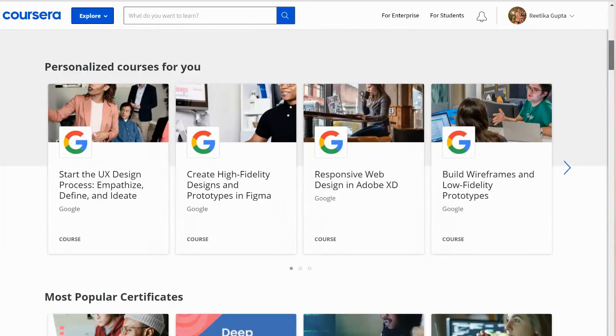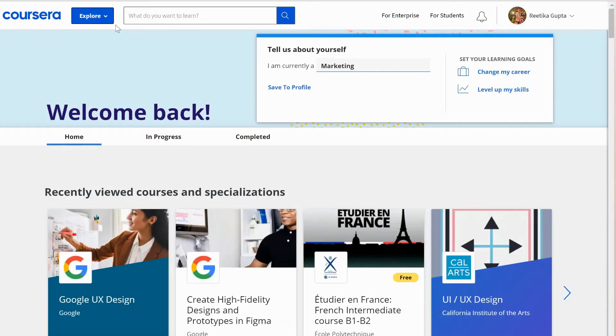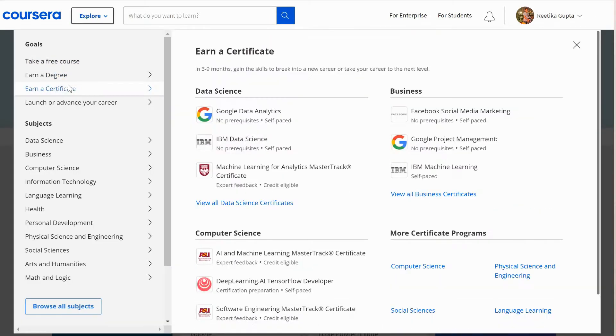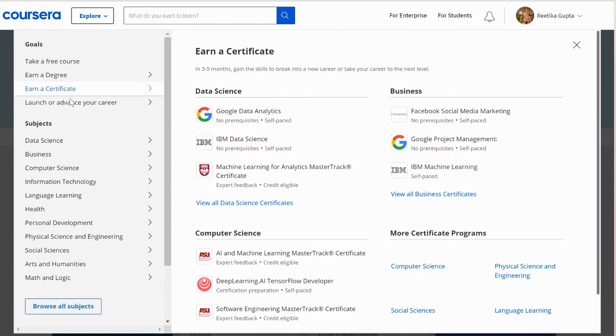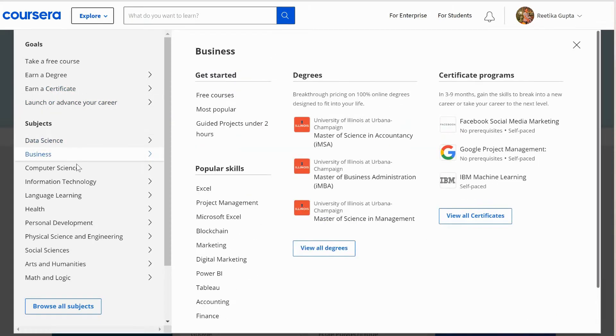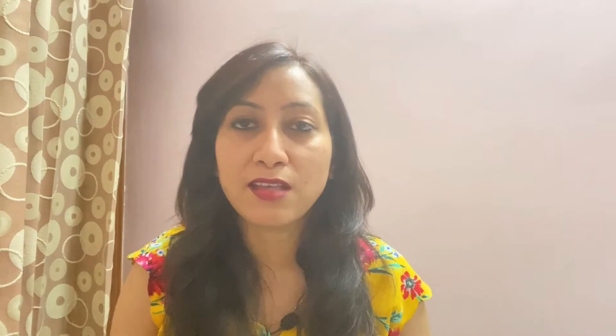Let's begin. Coursera is a global online learning platform that offers access to online courses and degrees from leading universities and companies. They offer plenty of courses in data science, business, computer science, personal development, social sciences — it's just too much.